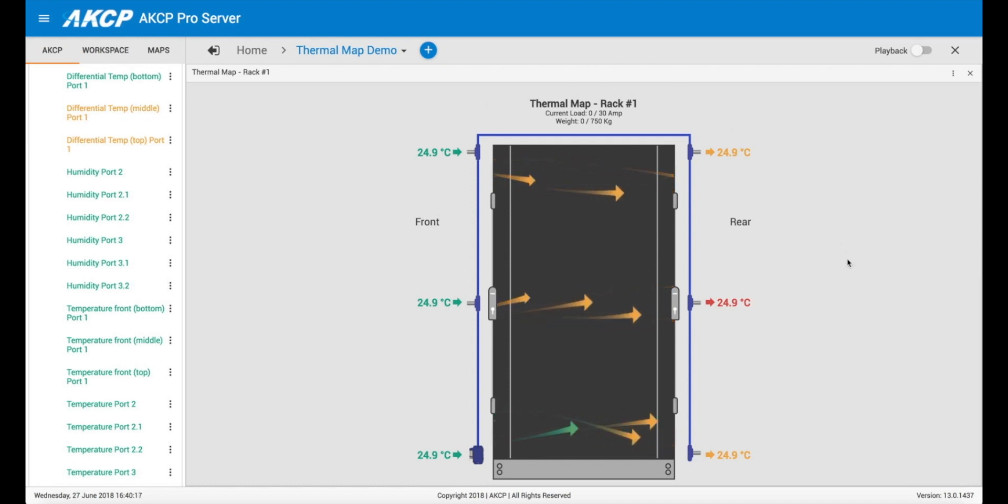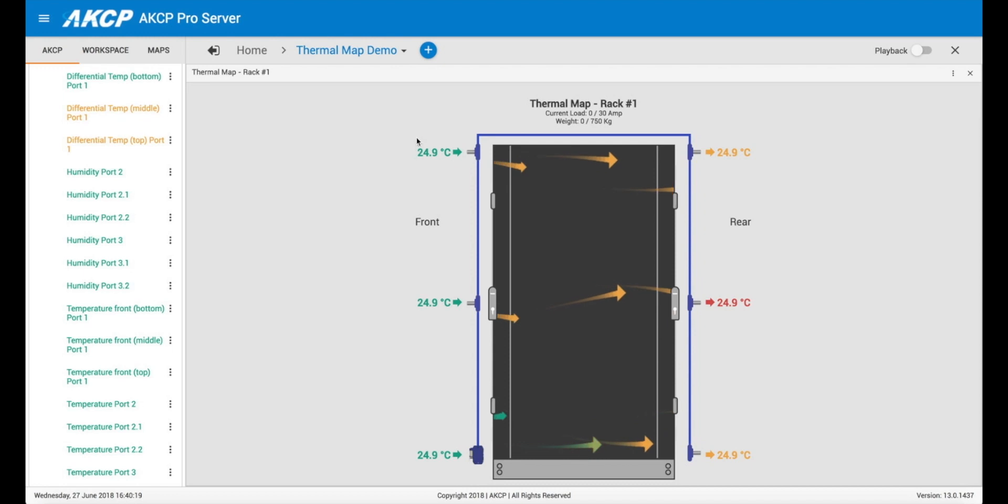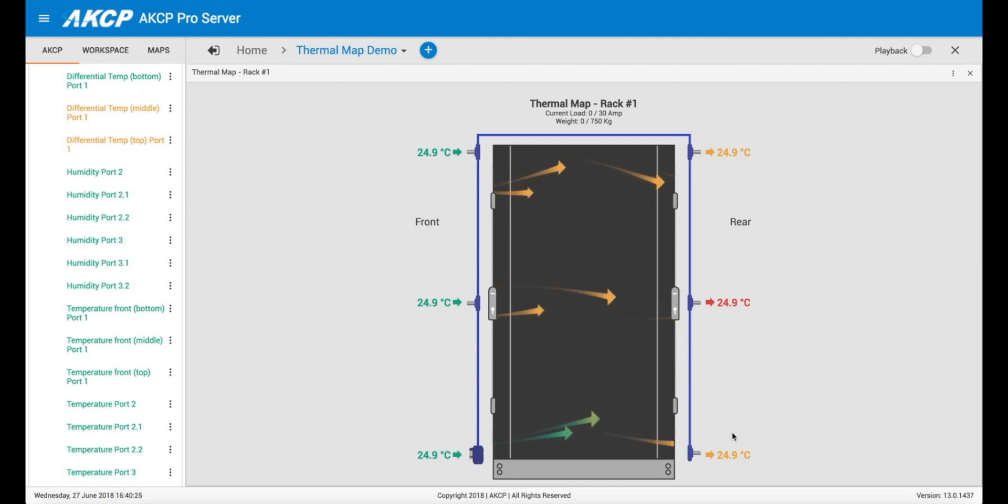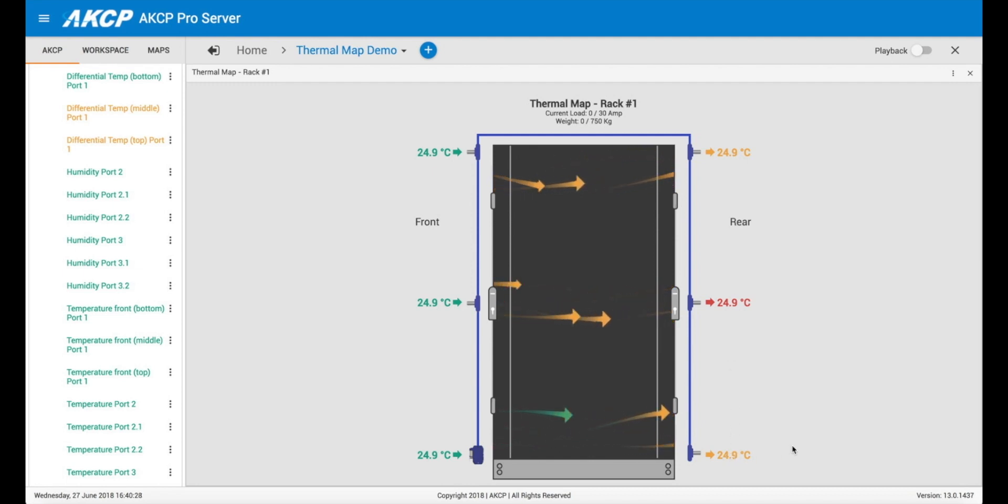So this is useful. We can make sure that we have cold air coming in, and then we can also make sure that the air coming out at the rear of the cabinet is not exceeding our predefined threshold.